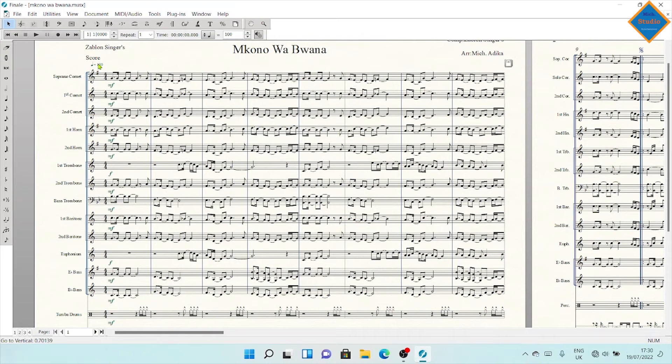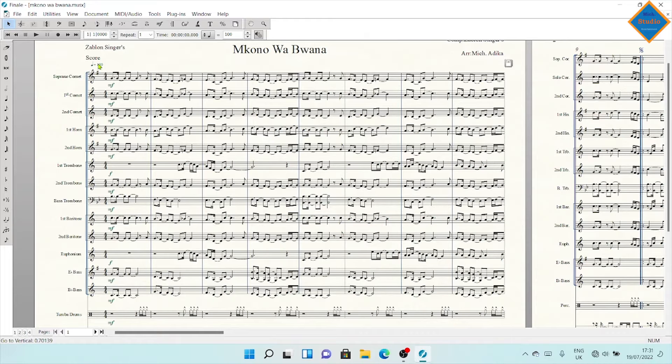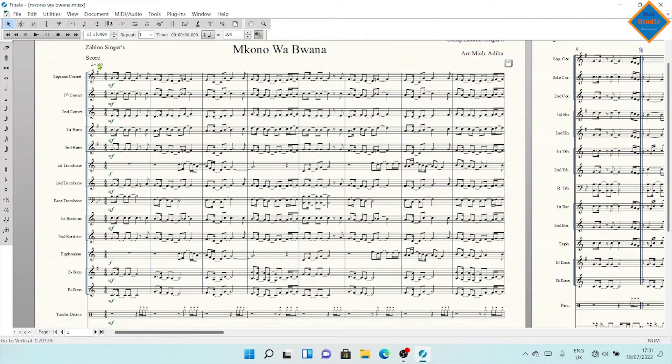Hello everyone, welcome back to our channel. Today I want us to look at a very simple and cool feature in Finale on how to increase the tempo of any piece or arrangement you have.